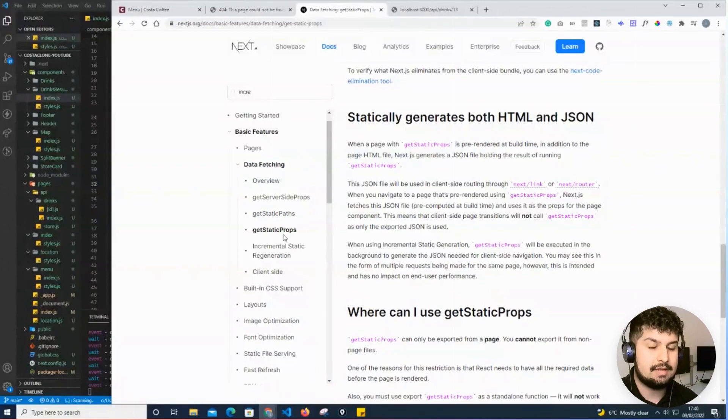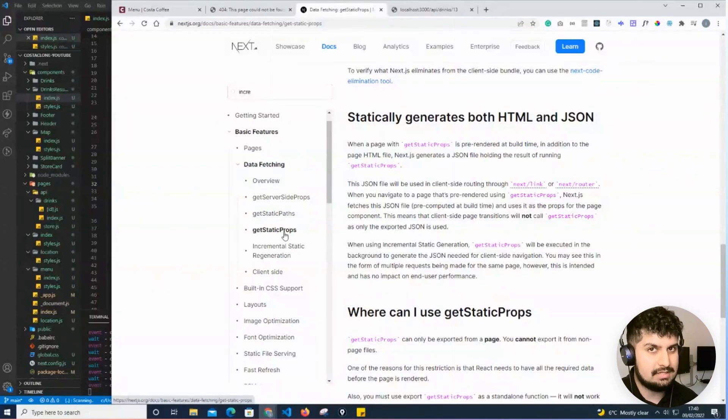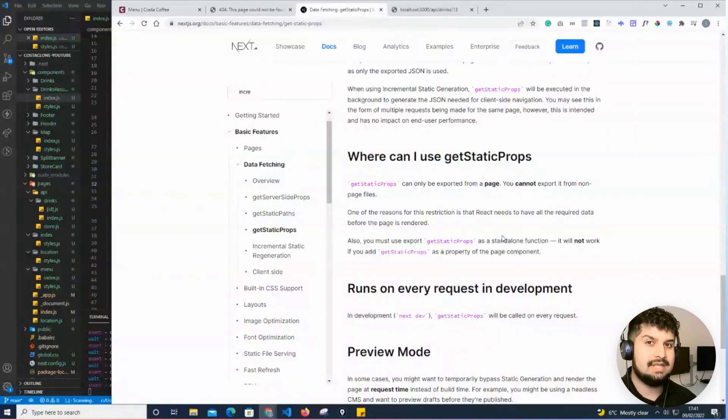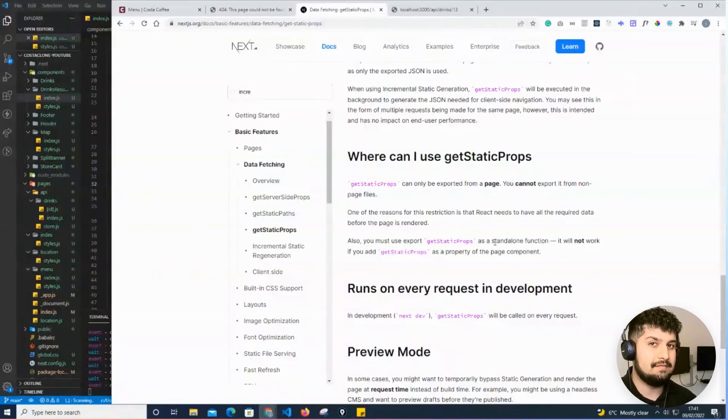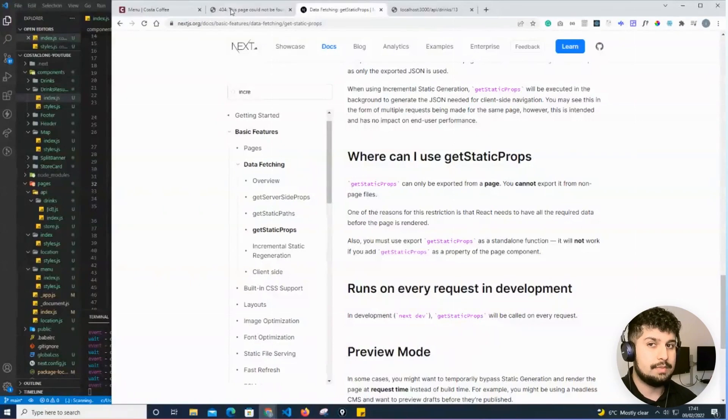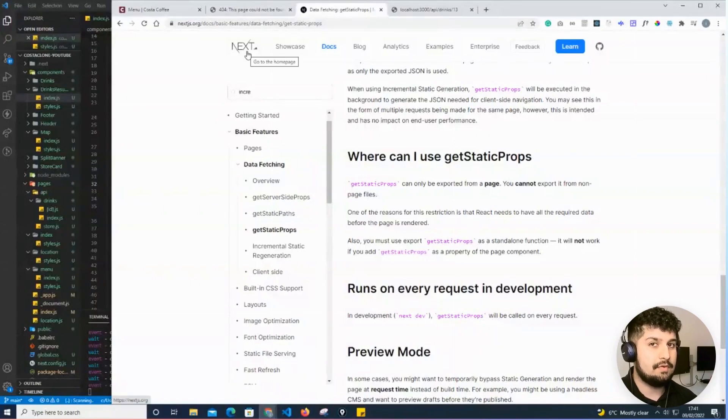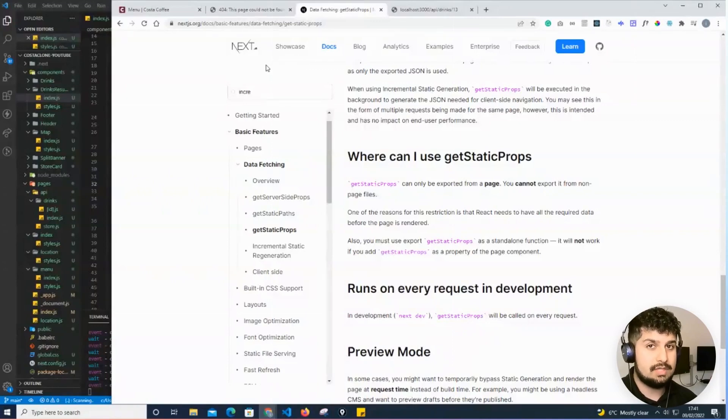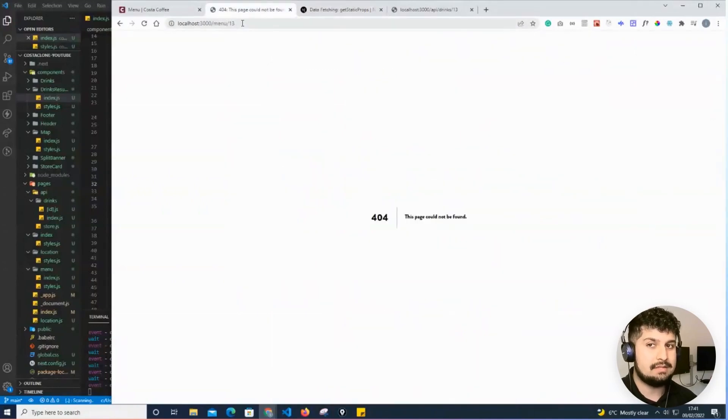we use getStaticProps to fetch the data from the server and build it—essentially what happens is when the user accesses the page the first time, Next.js will render that page from the server side and deliver it to the client on the browser. Once, for example, we've entered 13 and the page